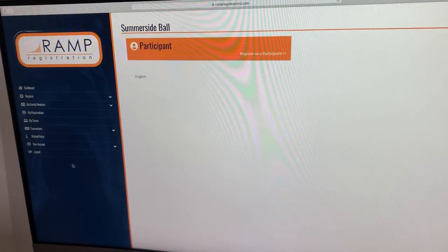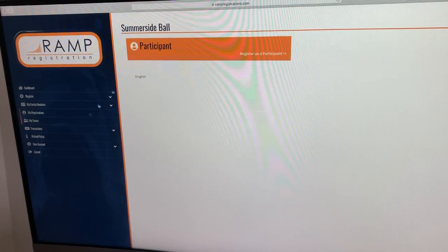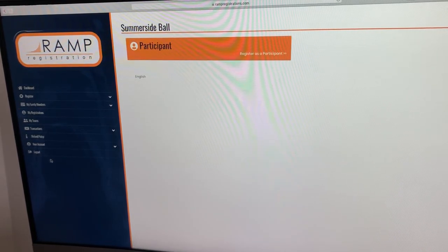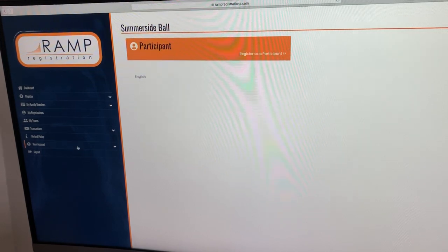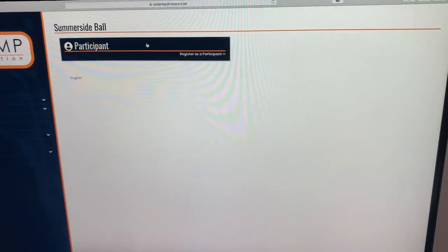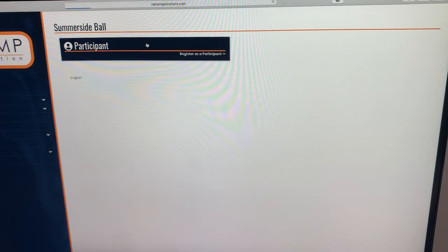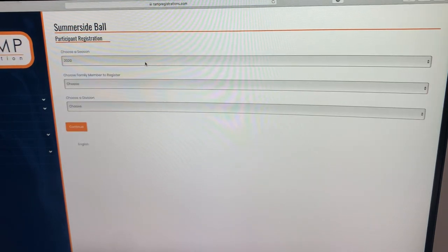There are a few options, but we don't tend to use those. We focus more on this button here, but you can log in using the dashboard on the side. We're going to register as a participant and that's going to bring you to the next page.